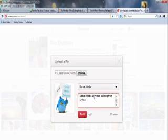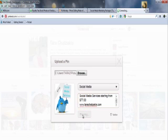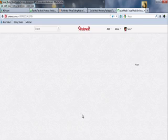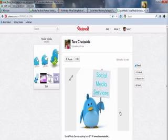So I'm going to write my website too. Tara Hadzakis dot com. Social media services starting from $77. Tara Hadzakis dot com. PIN it. And there's my new PIN.